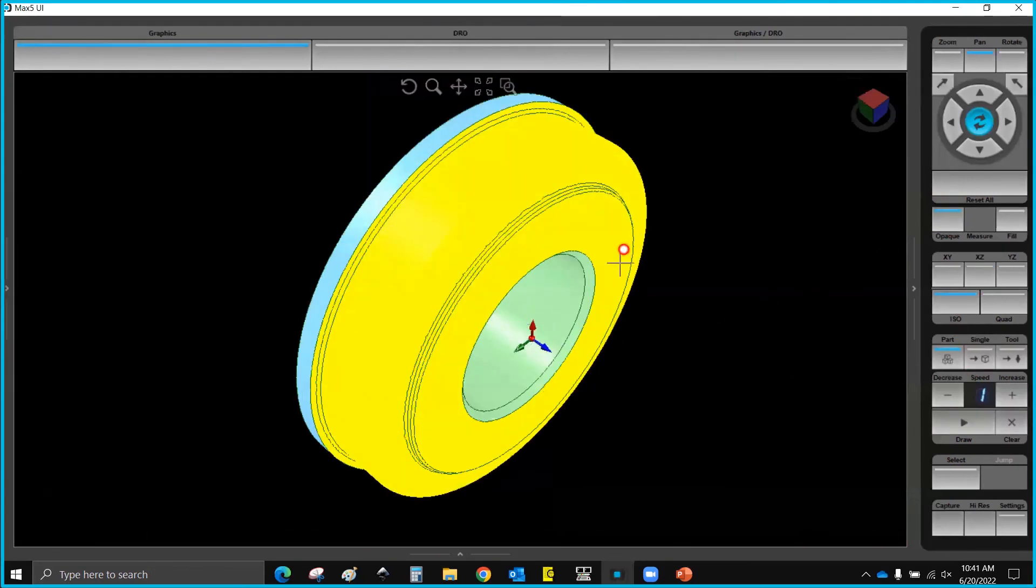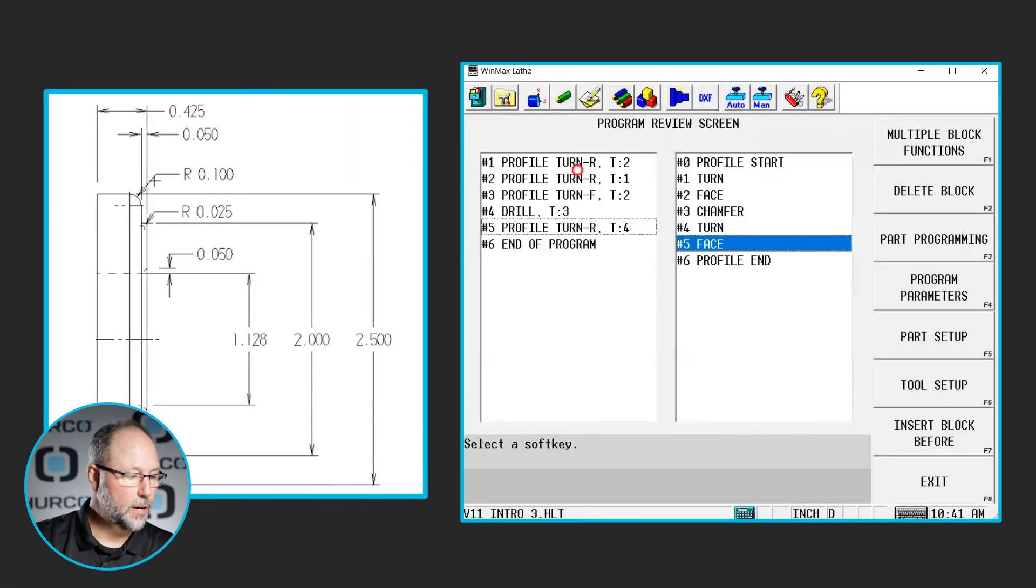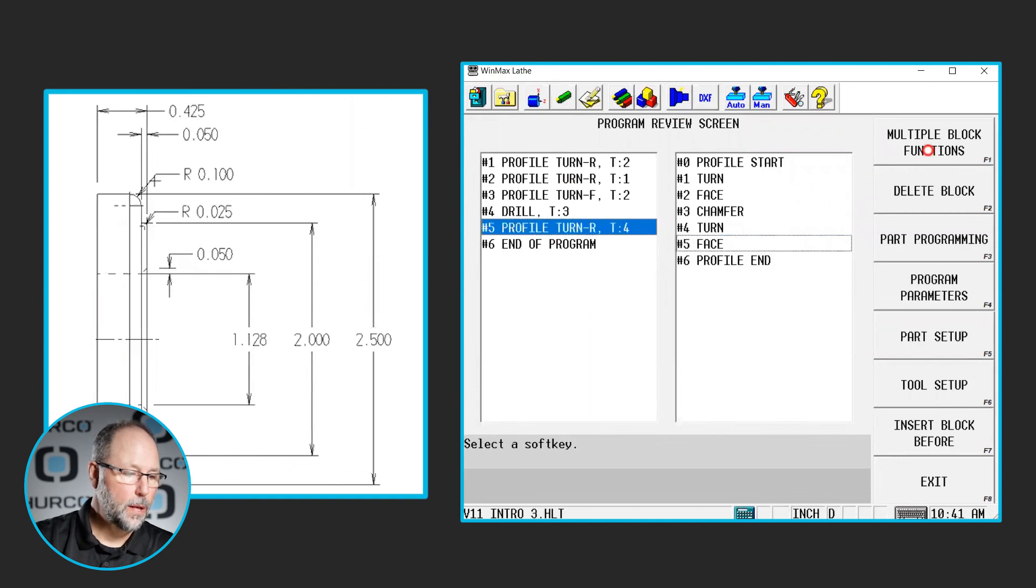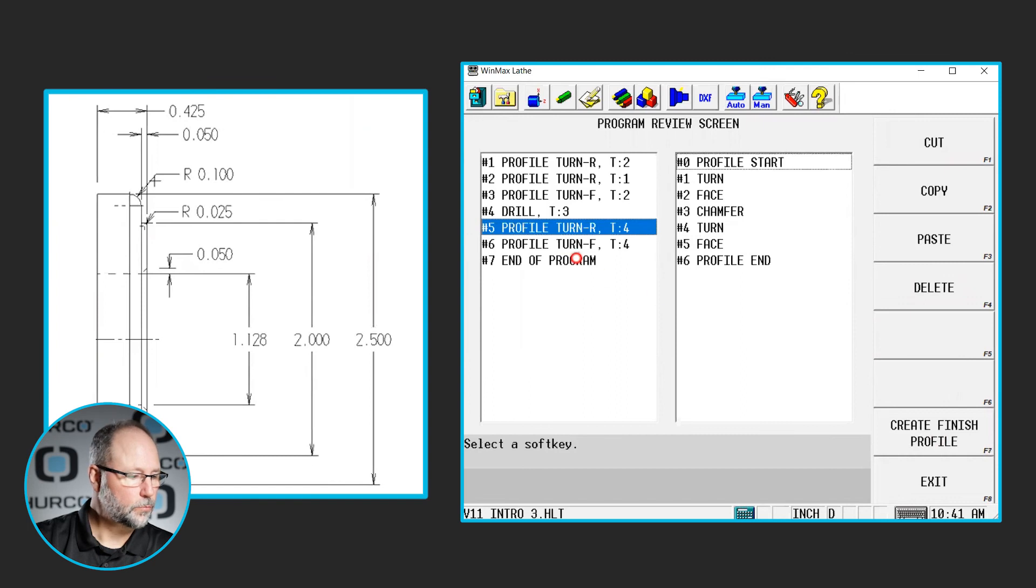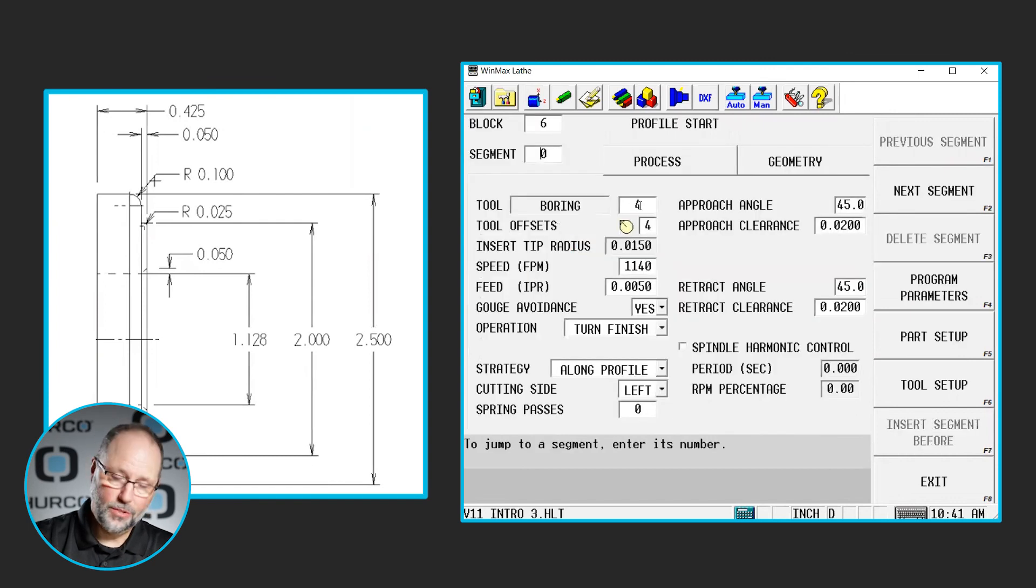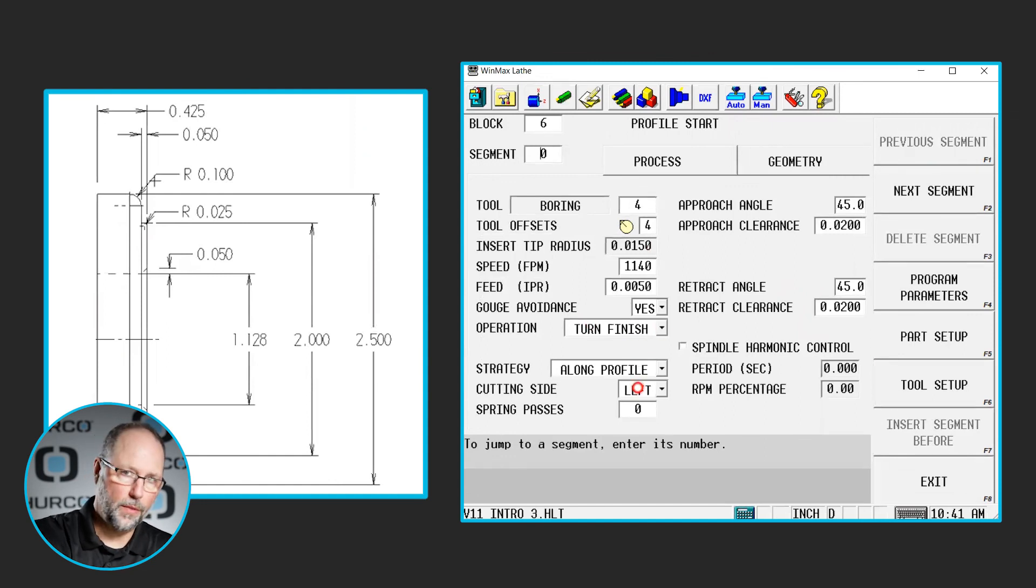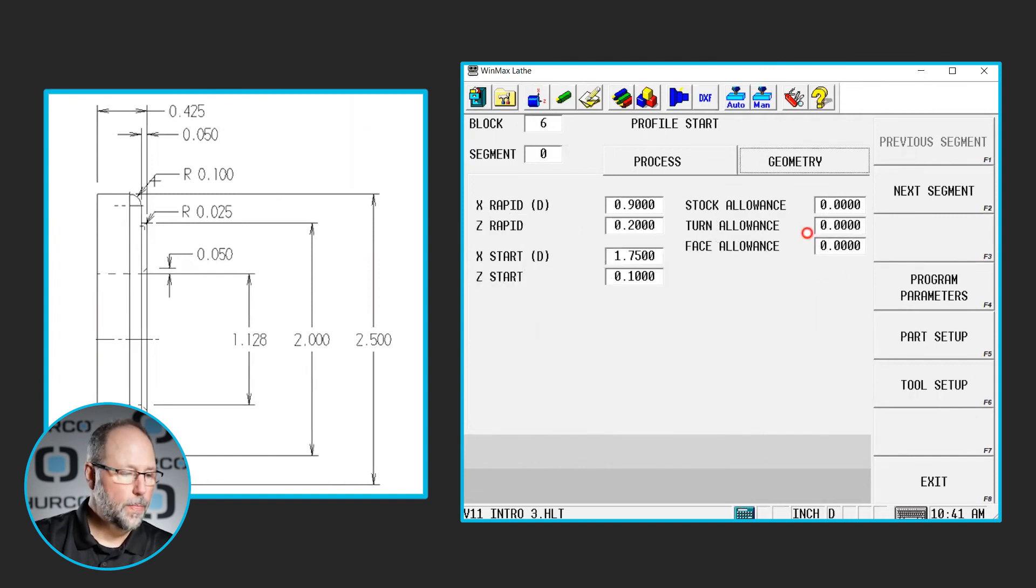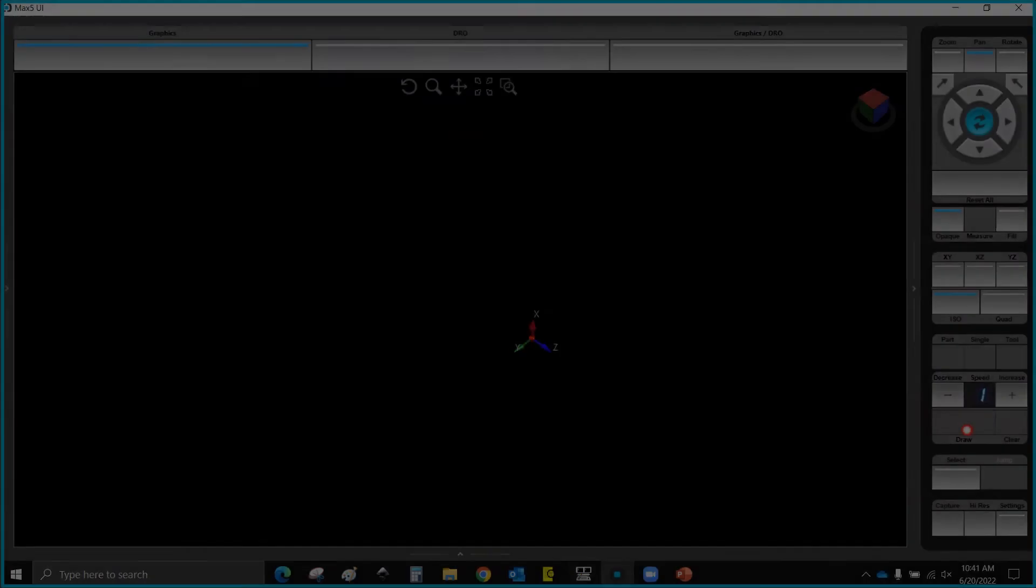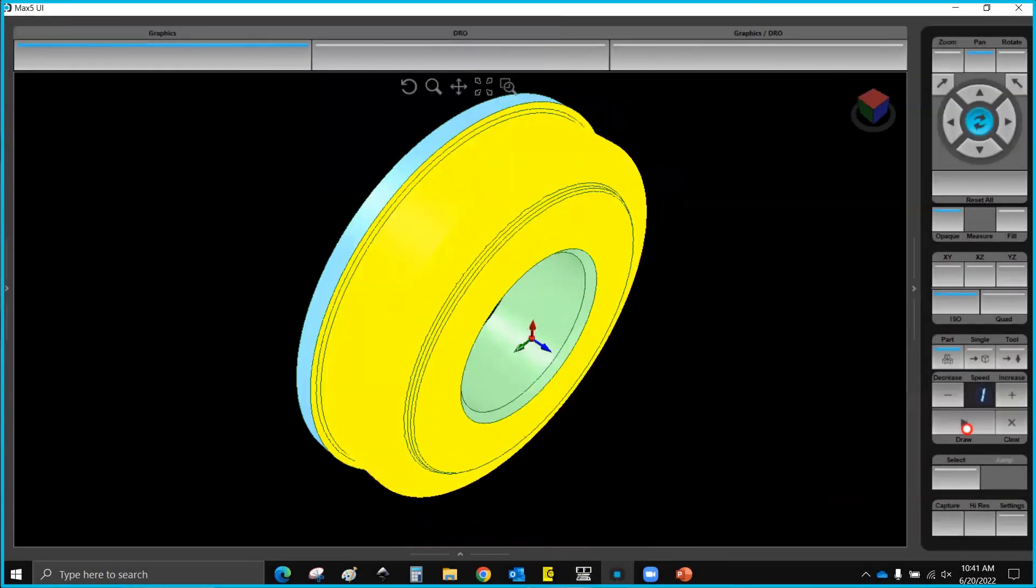Now, we've roughed this out, the only thing left to do is to finish it, so we're going to go into our review screen, we're going to highlight our block five, multiple block functions, and create a finish profile. I'm going to use the same tool, I don't have to change tools. It switches it to a finish, cutter comp left. Again, we're behind the tool pushing it, we're on the left side of the cut, and it has removed all of our stock allowance. So if I go to draw this again, I'll get drill, rough bore, finish bore. So that completes this part.